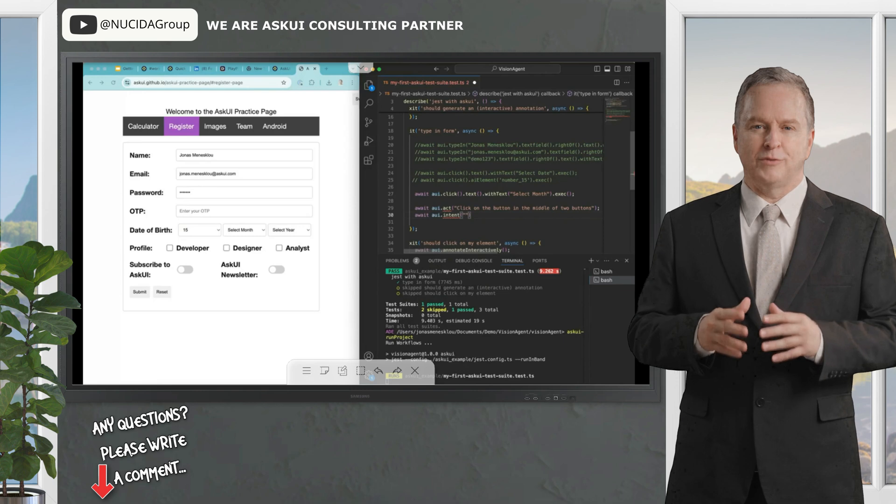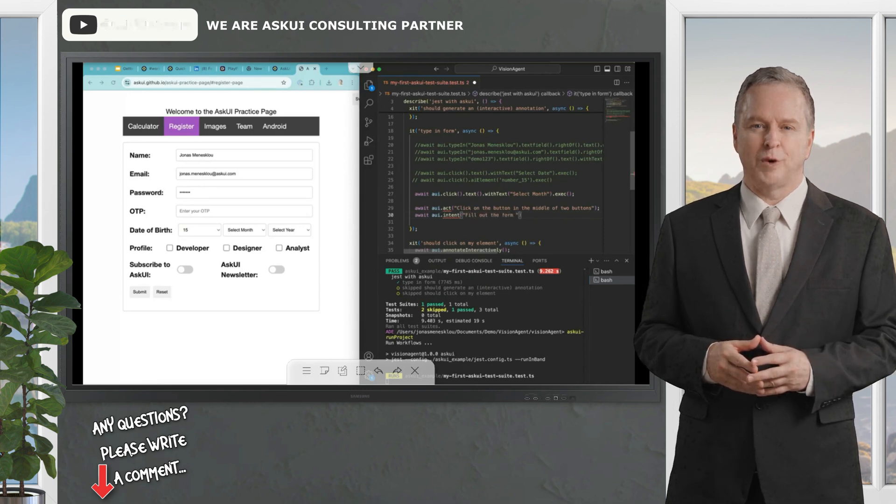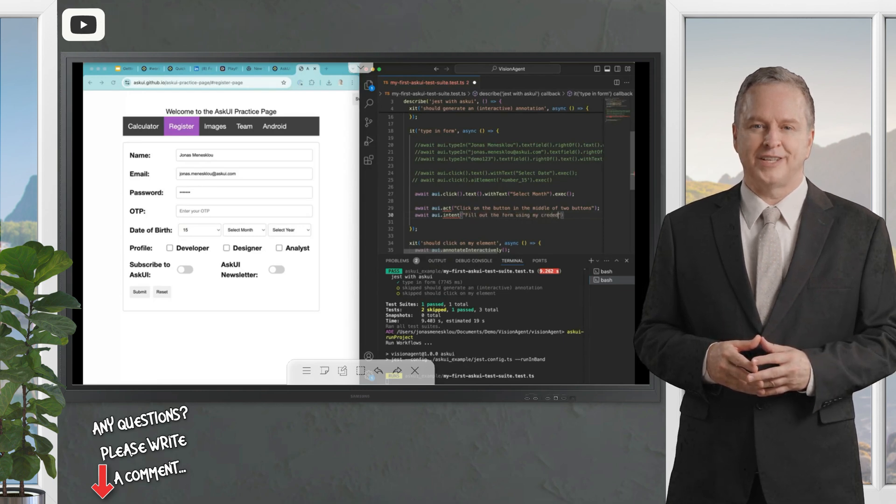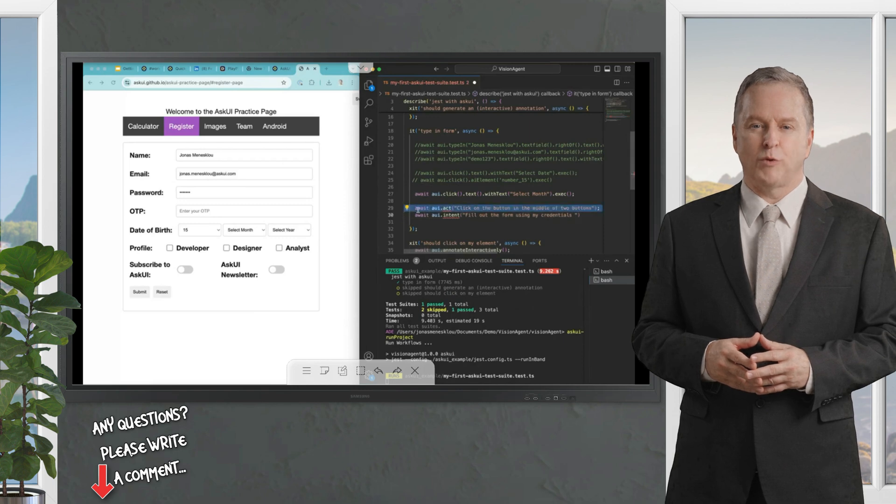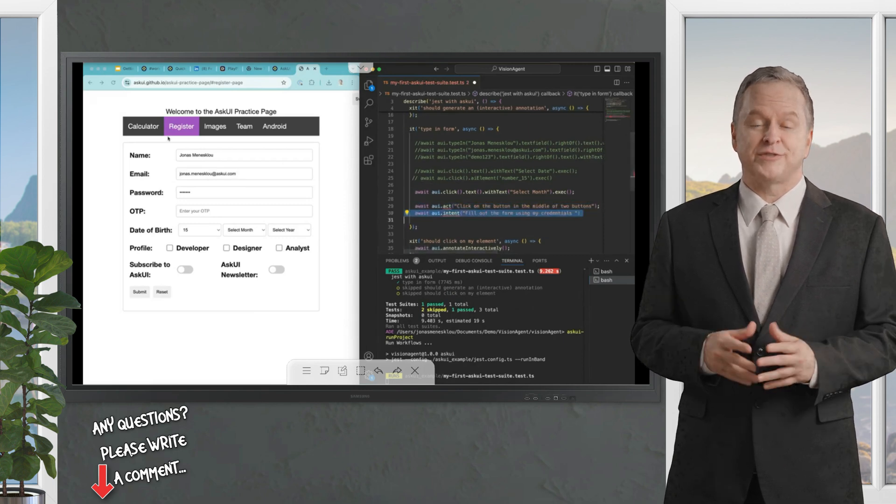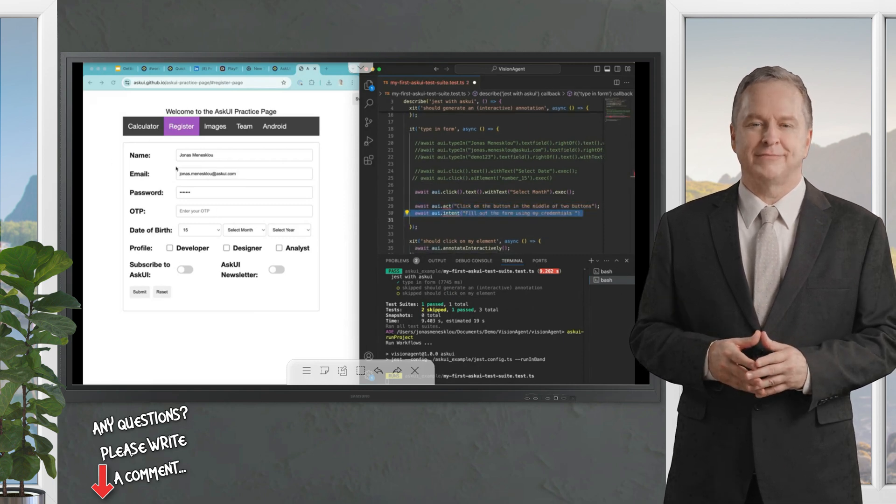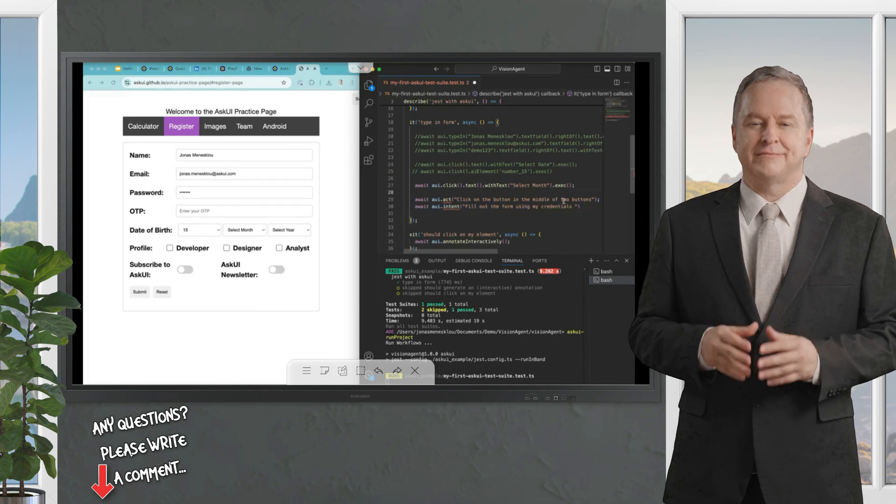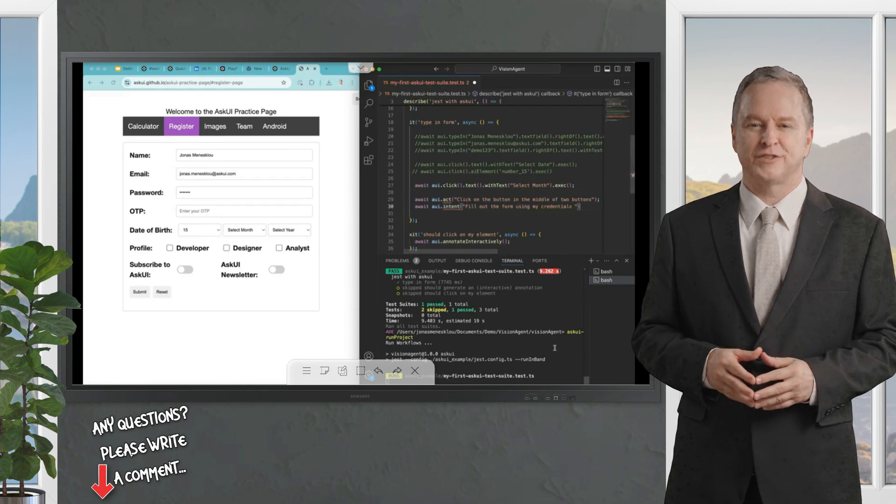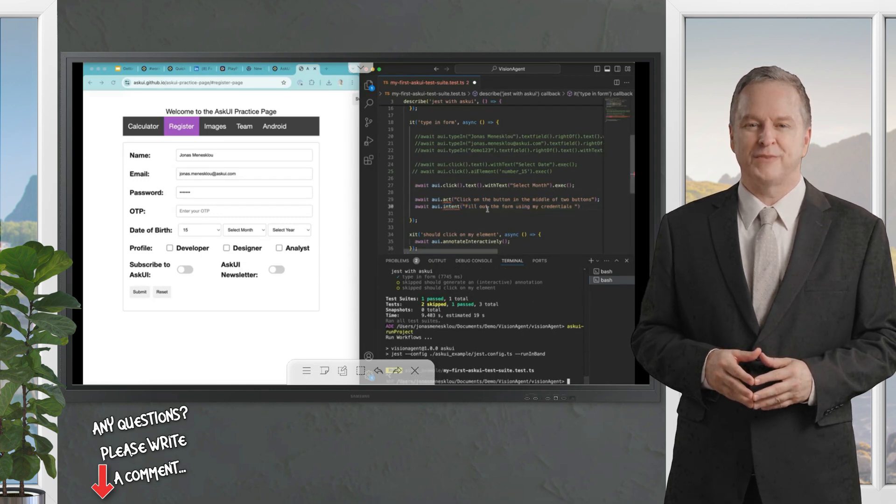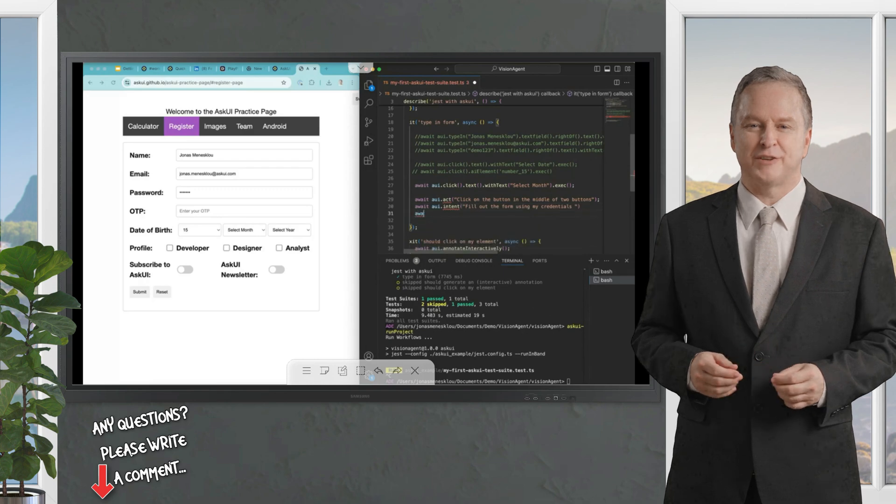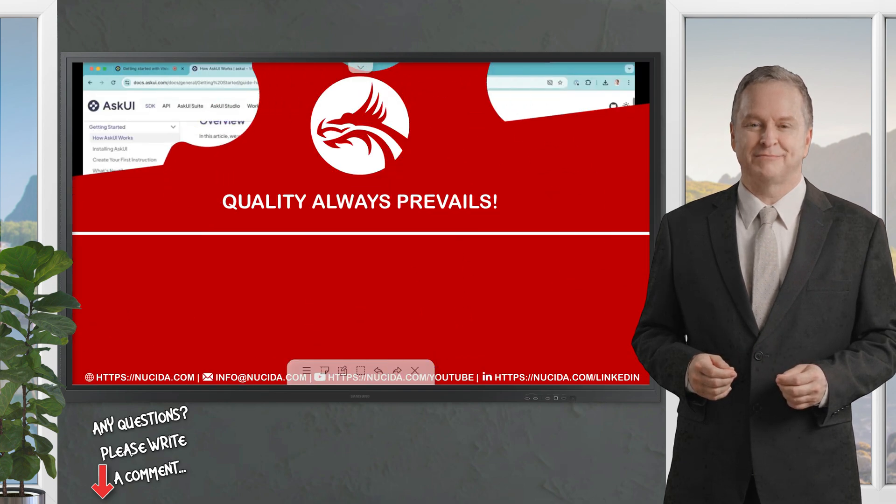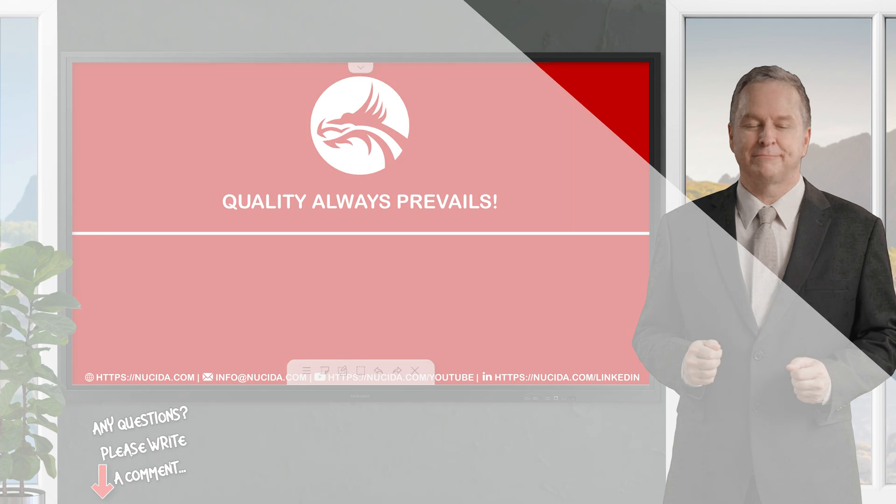Besides that, we will also go with intent commands where you say fill out the form using my credentials. The first one will be one step just by description. The second one will be a whole set of actions based out of description. That's what we're going to release next, but it's the first overview that language commands are available, like the ask command where you can see and scrape stuff.